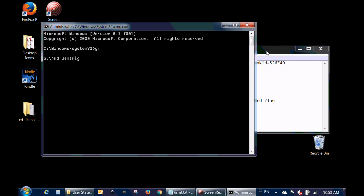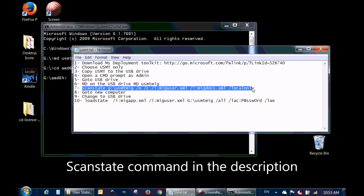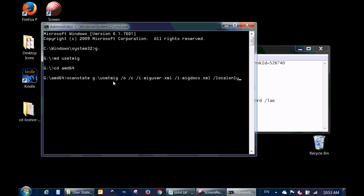I'll create the directory the old way: mkdir usmt-mig. It's created. Now change to the folder where you copied the USMT files: cd amd64. The scanstate command scans the computer and puts all the folders and files into the directory I created on the USB drive. It migrates users, document settings, and only local files — this is important if you have a network drive attached, you don't need to copy those files. Make sure to include the /localonly switch, then hit Enter.